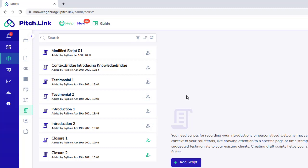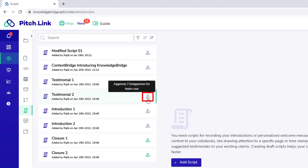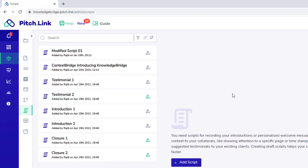To approve the script for Team Use, simply click the Team Approval icon. The Approval icon turns green, indicating that it is now approved for Team Use and will be available to all team members for use.